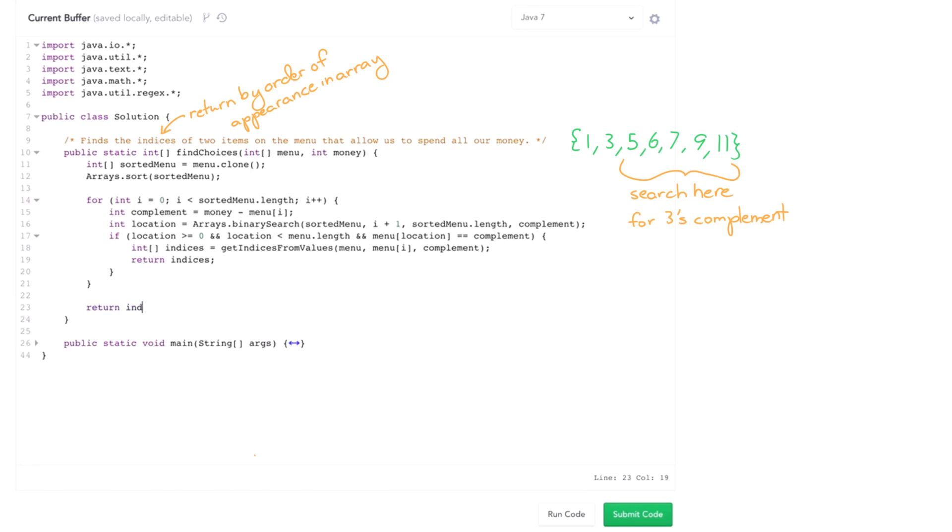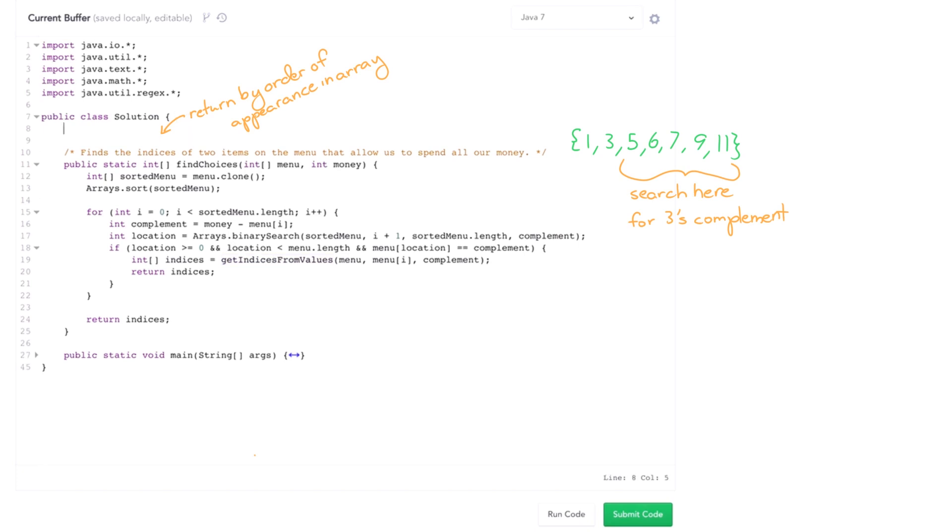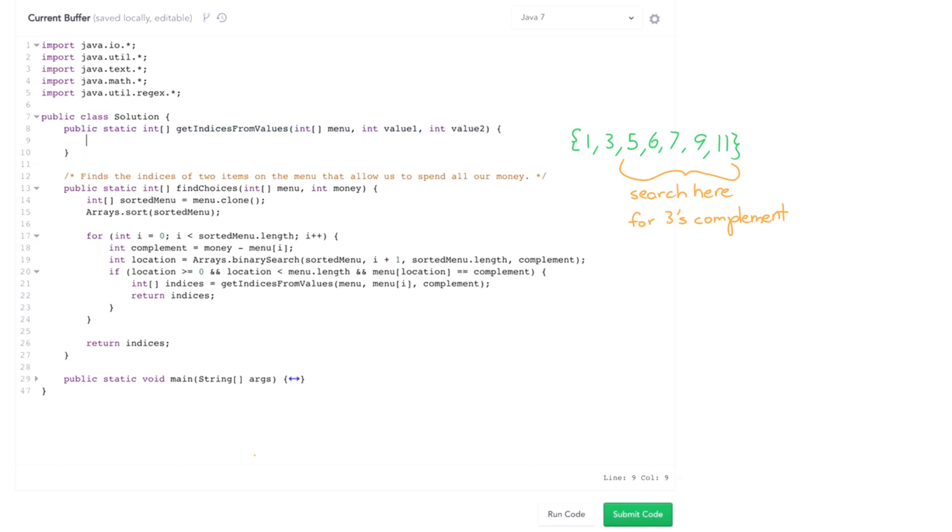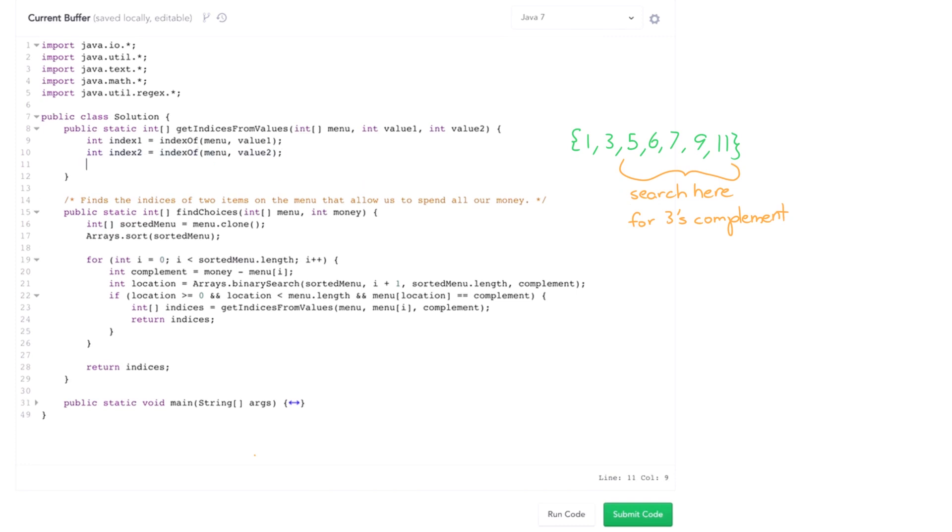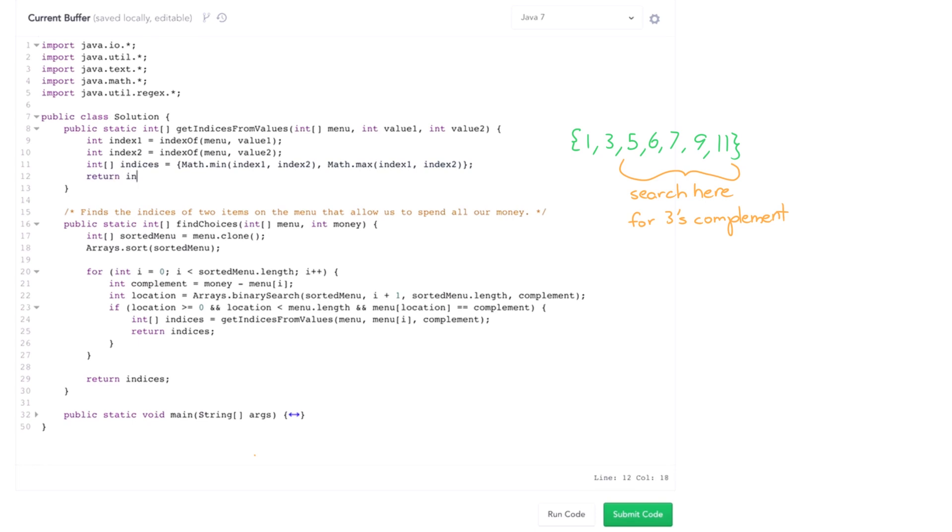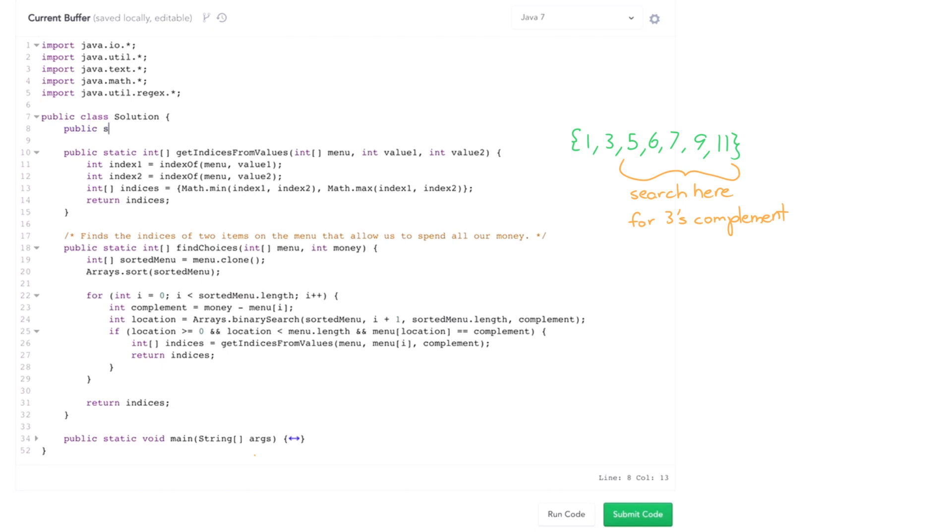So go look those up in the original menu and we get their indices and return those. Otherwise return indices here. Now let's talk about getIndicesFromValues. So this is going to return an integer array and it's going to take in the menu and it's going to take in the two values we're looking for. So we'll start off with kind of first attempt that actually doesn't quite work for kind of subtle reason. So we're going to want to do something like this, index one equals indexOf, walk through and look for value one in menu, index two equals indexOf menu value two, and then we want to create this indices array that we're going to return which is going to be math dot min index one comma index two and then math dot max because we want the first index to appear first and then return indices. And again there's a little bug here, see if you can figure it out.